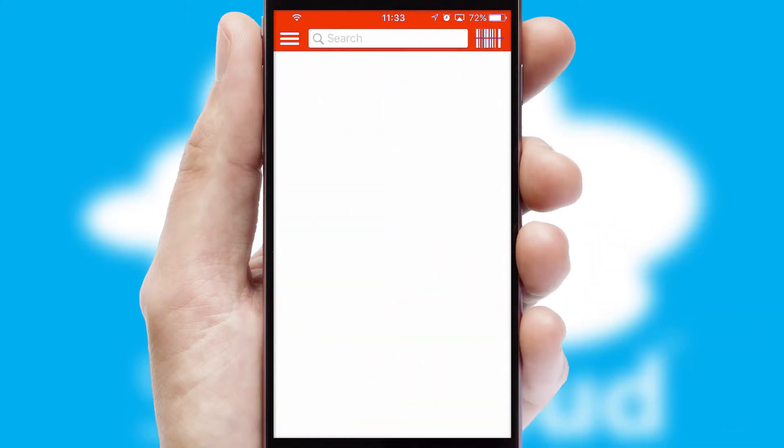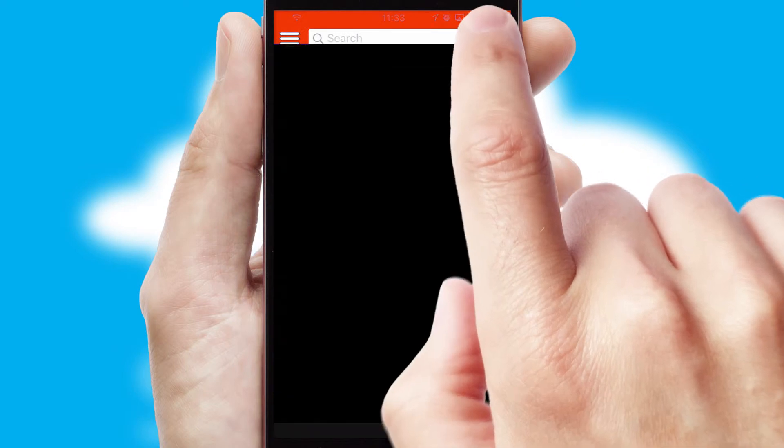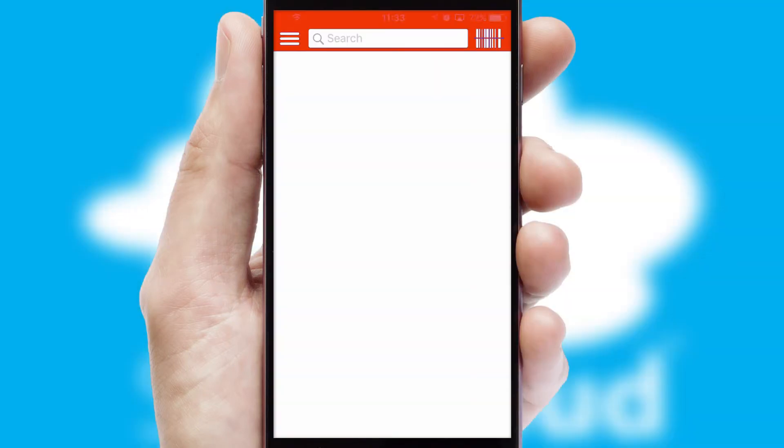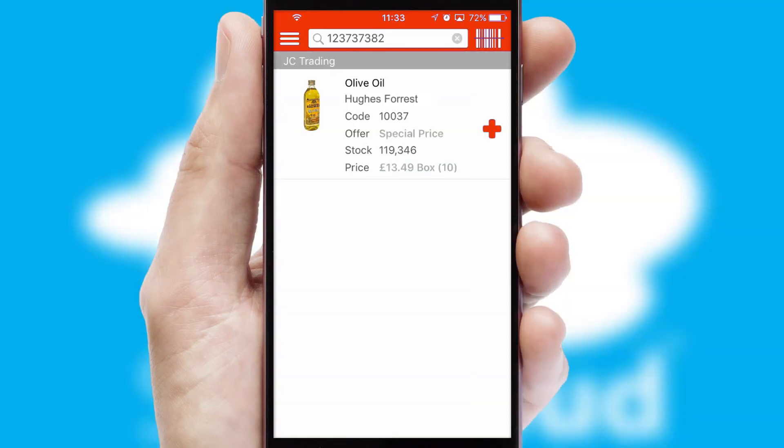Products can also be easily located and ordered by scanning any type of barcode or QR code.